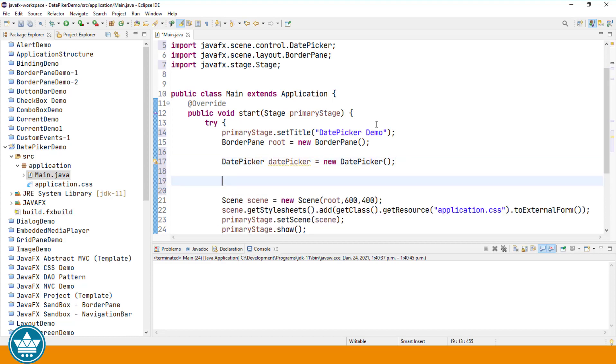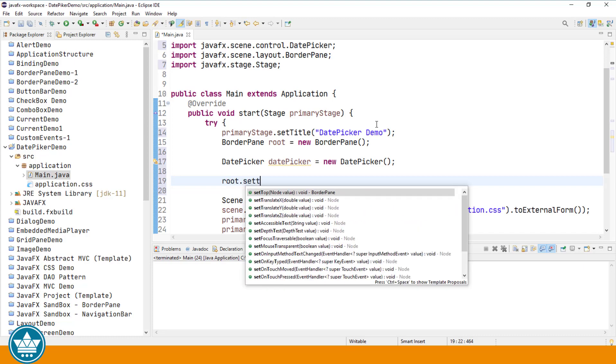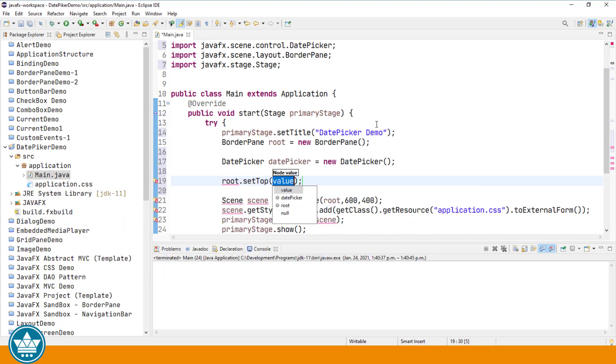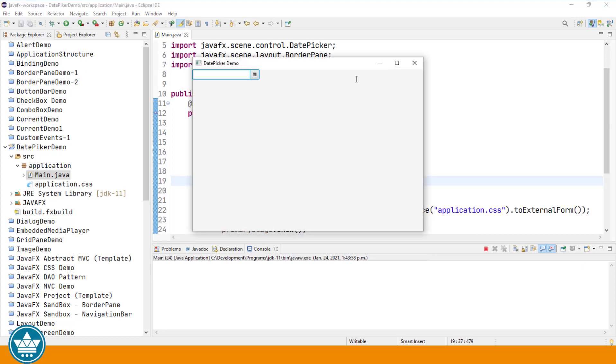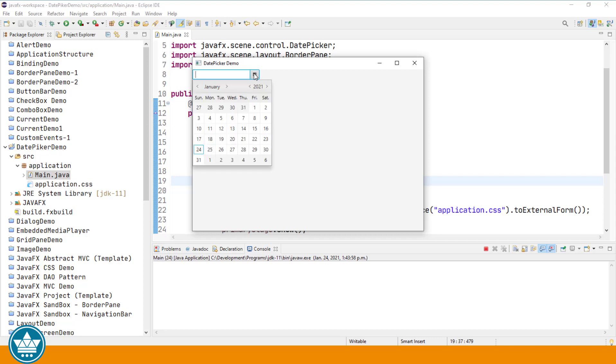Let's add the date picker to the top area of our border pane. And let's run our program. So you can see at the top of our screen, we have a new date picker control that we've added. We have a text area where the user can enter a date as text. And we have a button that has a calendar graphic. And when we click on that button, a pop-up calendar is displayed.